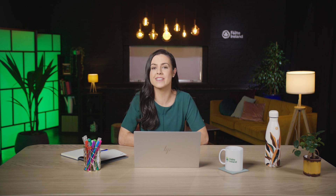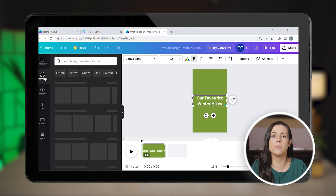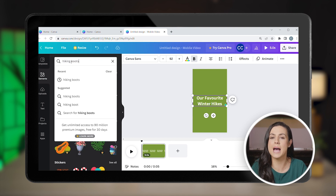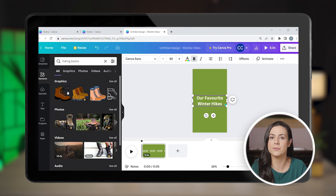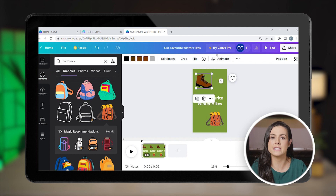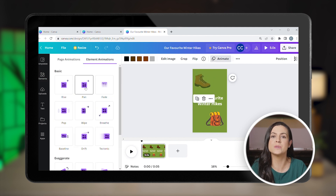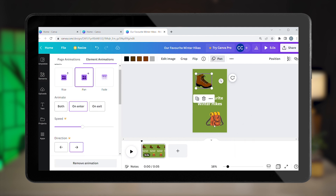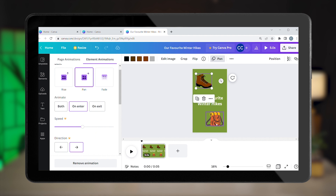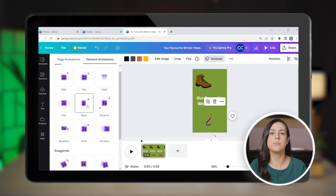Now let's look at the elements. Elements are shapes or graphics that you can add to your design by searching for keywords. Search for something related to your Reel — for example, hiking boots and backpack. Click on both elements, animate them, and choose your animation, for example pan and wipe. Animations can help grab the user's attention from the start. You don't need to use them every time, but they are great for a promotional Reel.